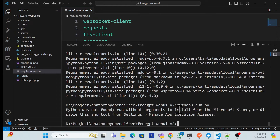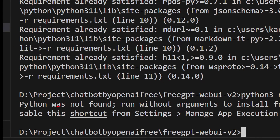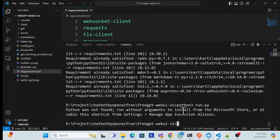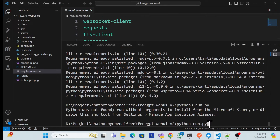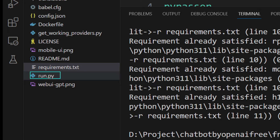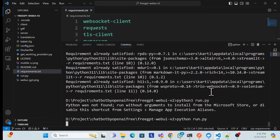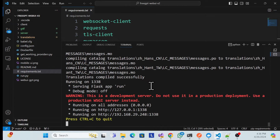There's one issue you might face: when you fire the run command, it says 'Python was not found.' This happens because some machines support 'python3' while others only support 'python.' What you can do is simply change the command to use 'python' instead, and run 'python run.py.' Let me run it now — and see, it's completely running.